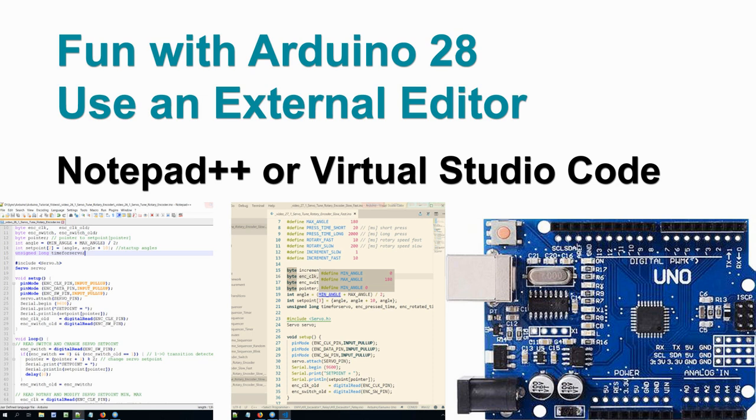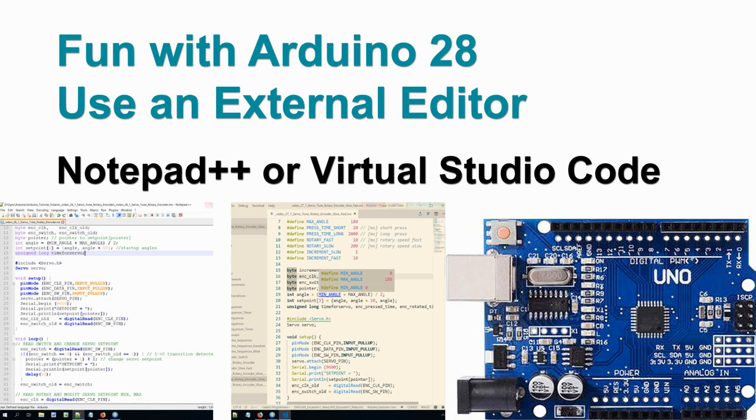Welcome to video 28 on fun with Arduino. In the previous 27 videos, most of them we have been making code using the standard Arduino IDE code editor, and that worked quite okay, but not more than that.